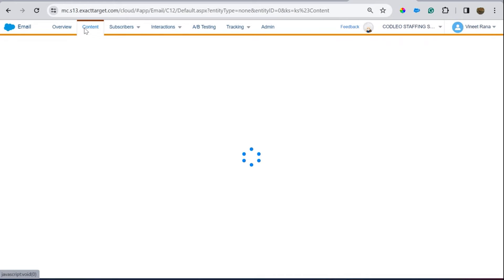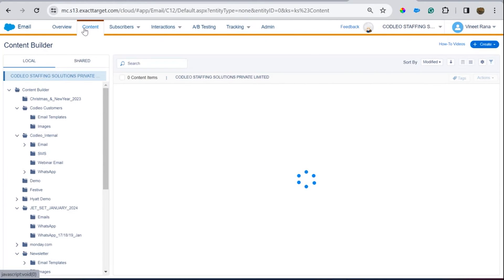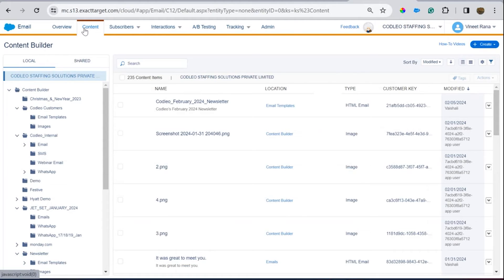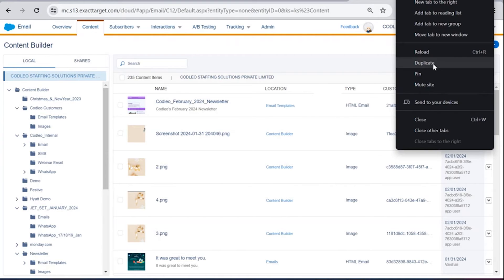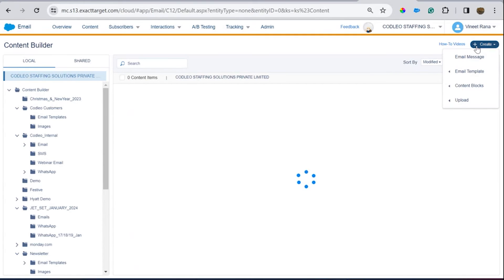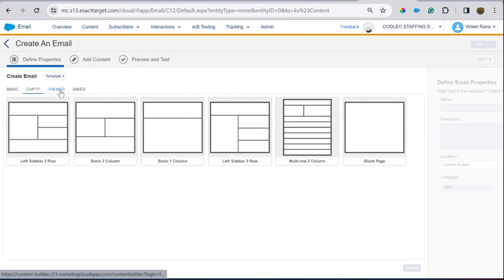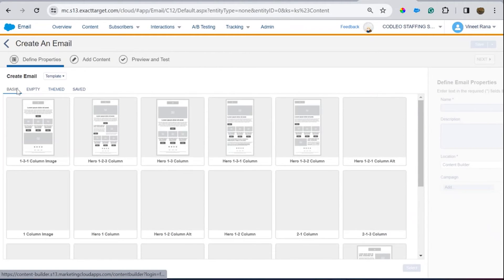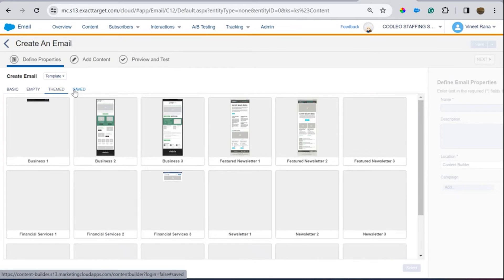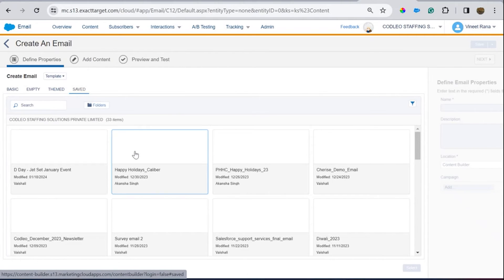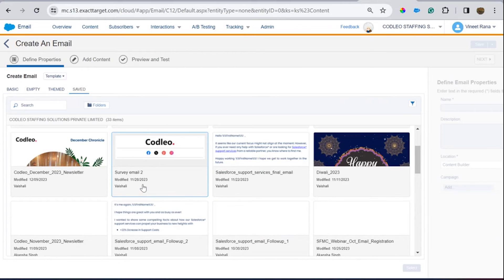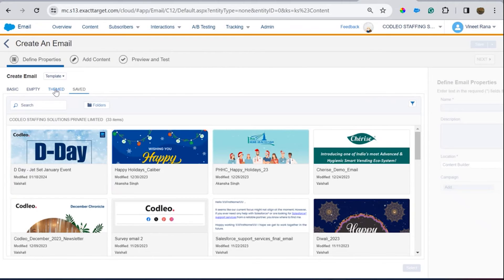Now that our Salesforce is connected, SAP is configured, and we know the email address we'll be sending from, let's create and send those emails. Go to Email Studio, click Create, select Email Message, and from here you have templates — Basic, Empty, themed, or predefined saved ones.